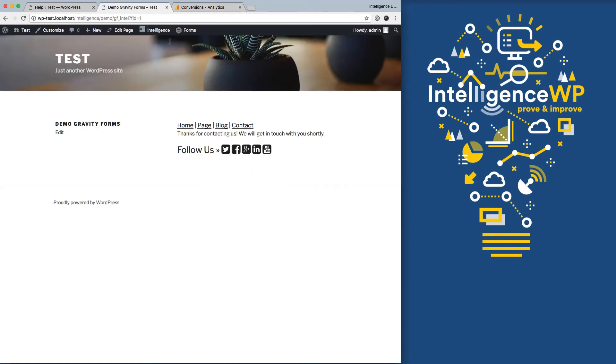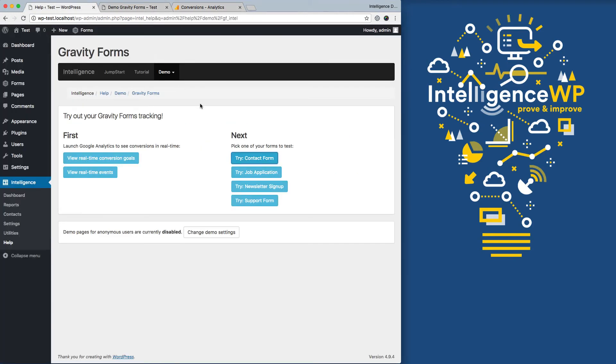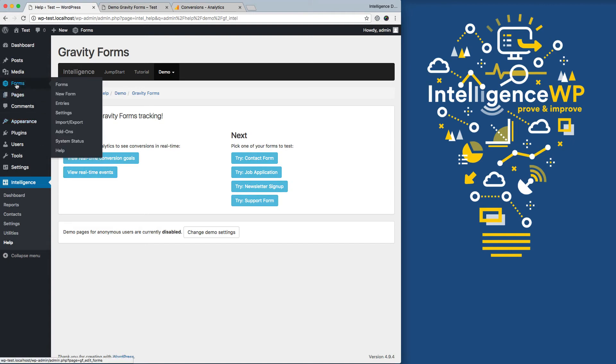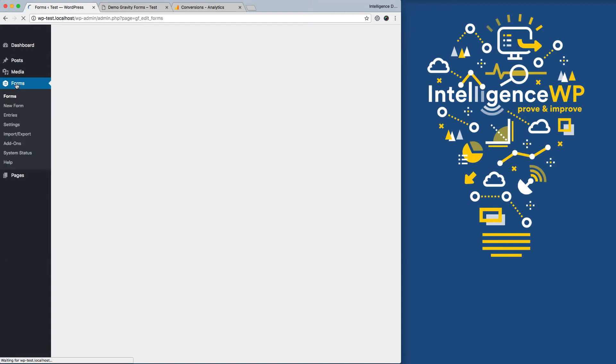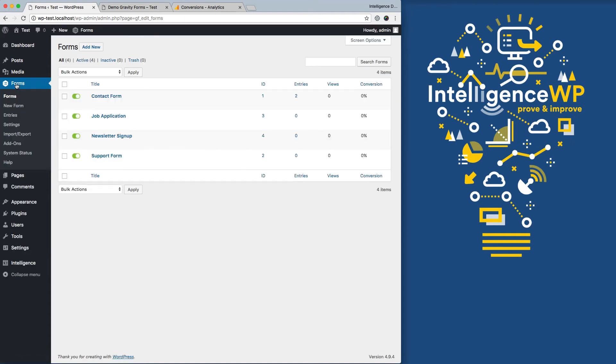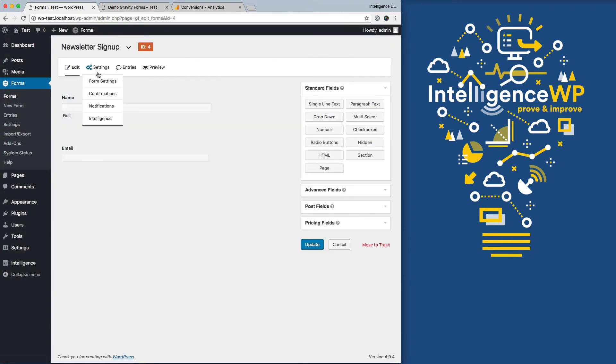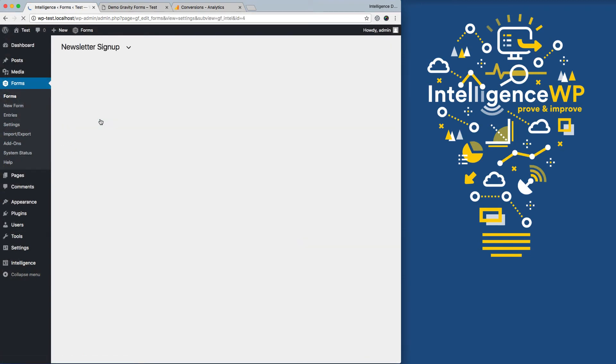So it's great that all of our contact forms are now being tracked as our default goal, but a lot of times we want to customize some tracking. So for example, contact submission may not be appropriate for all of these different types of forms. So let's set up a custom goal for our newsletter signup. I can do that by going into Gravity Forms itself, going into the newsletter signup, and I've got this dropdown for intelligence.